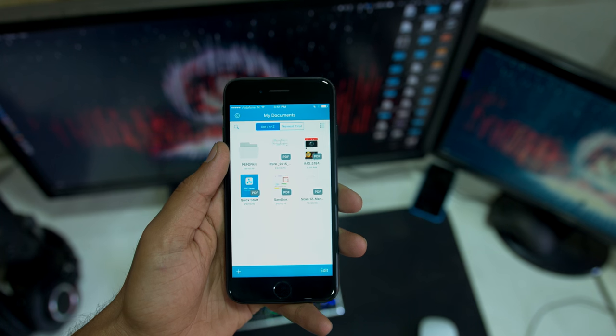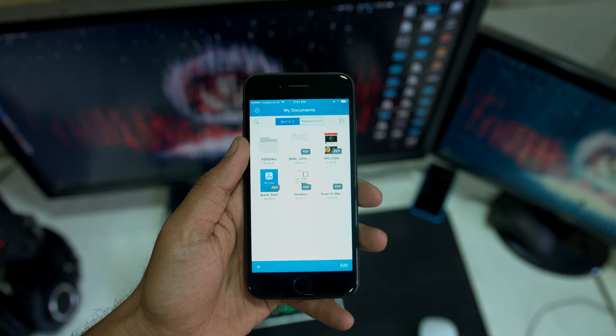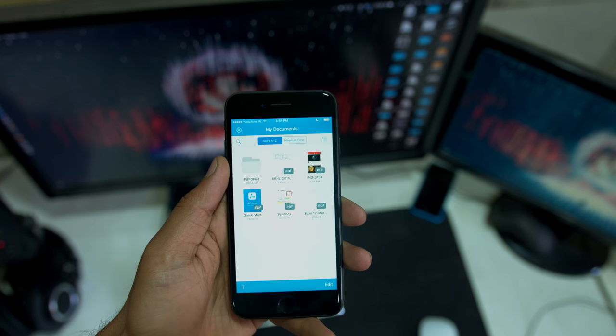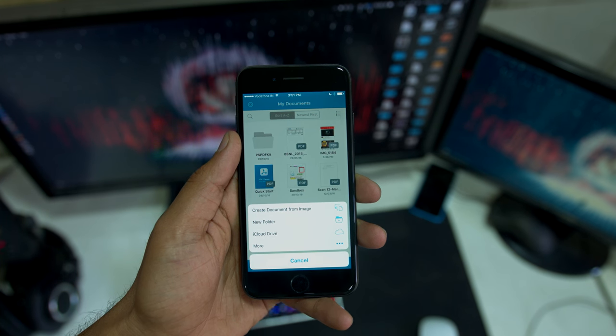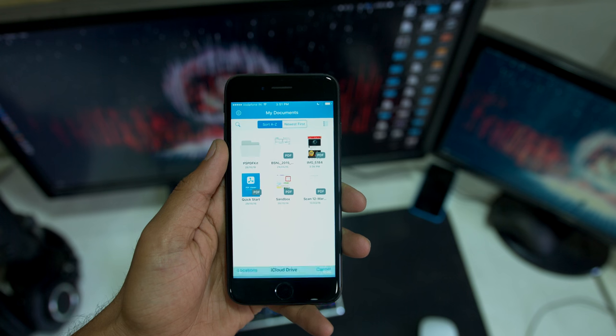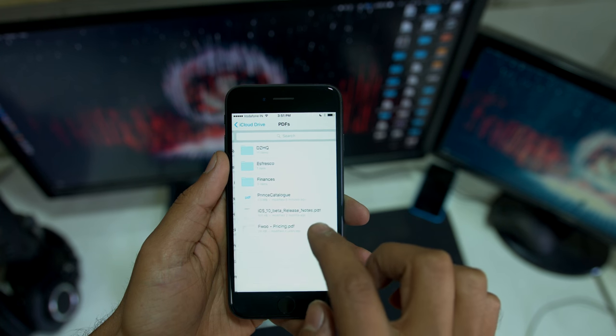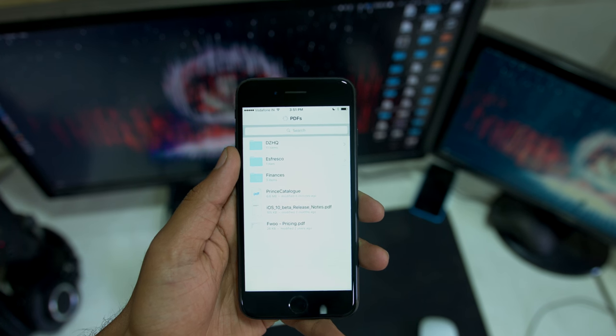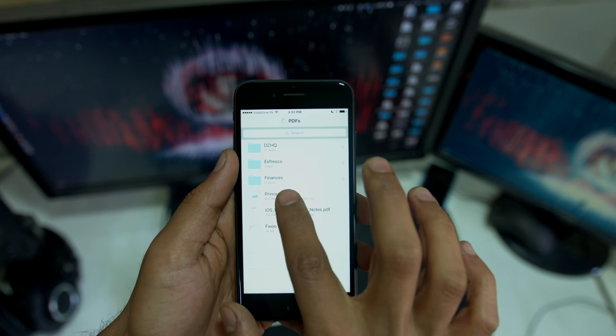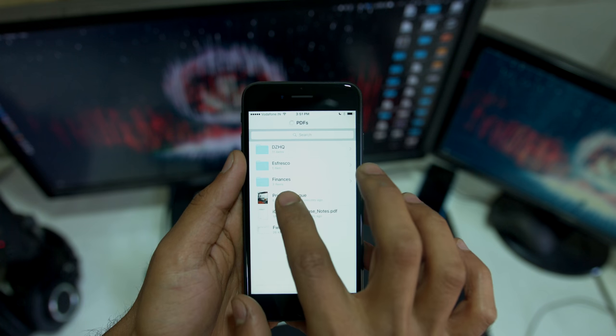Of course you can load PDF documents into this by plugging your phone into your computer, starting up iTunes and dropping files in there. Or you can also load them from iCloud Drive if you're running iOS 10, which you should probably be running by now. I've already added the file to my iCloud Drive under the PDFs folder — it's a sample catalog file. Although it does take some time to load from iCloud, which is why I prefer transferring them over from iTunes.